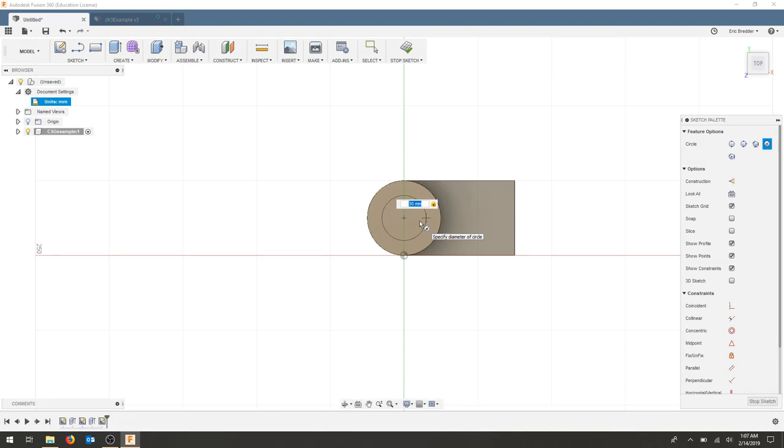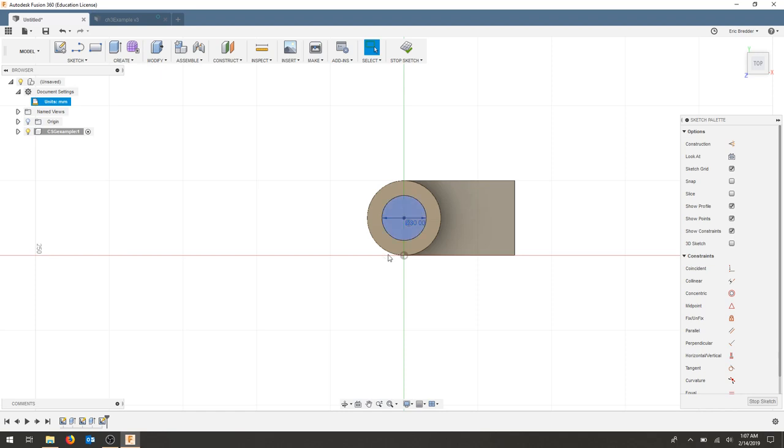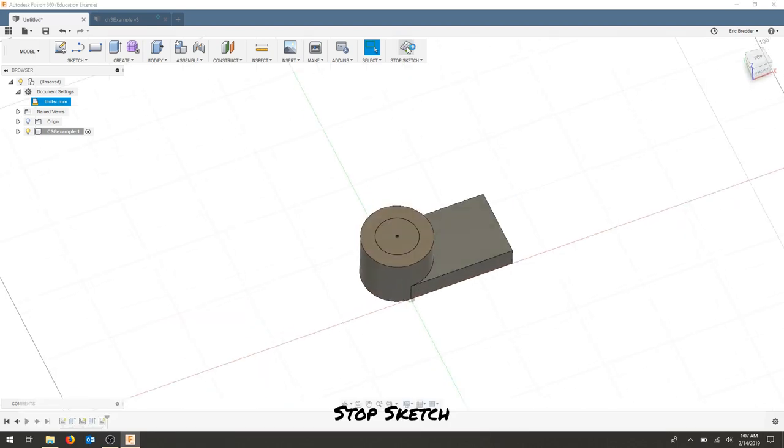Press enter to lock the dimension and we can now see that this is a 30 millimeter circle. If you need to move your dimension just click and drag. It's black, it's fully constrained. I'm going to stop my sketch.